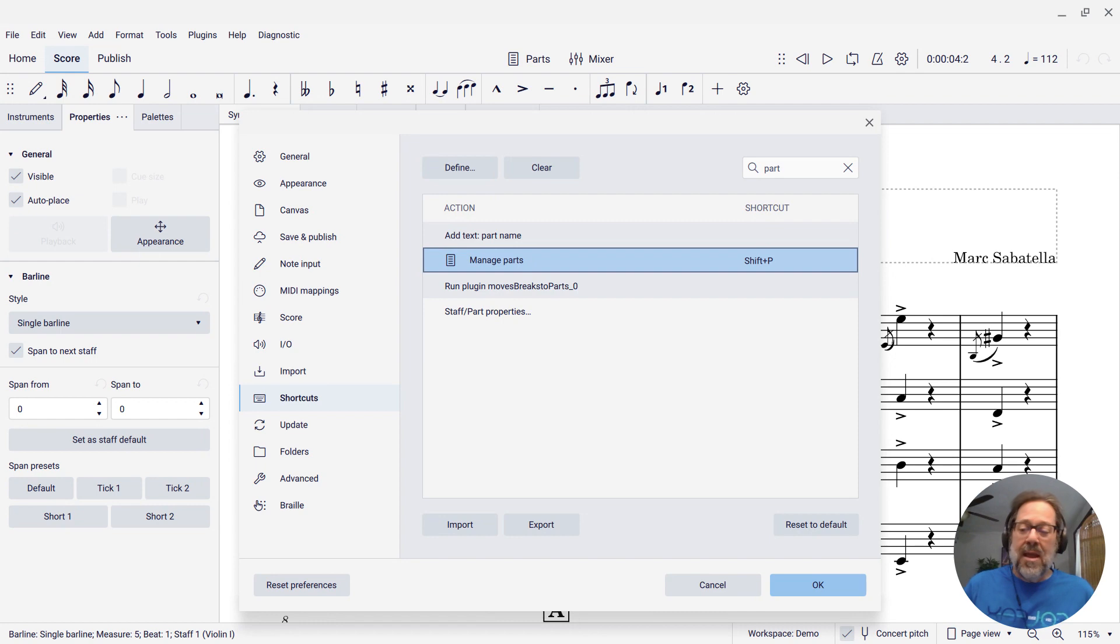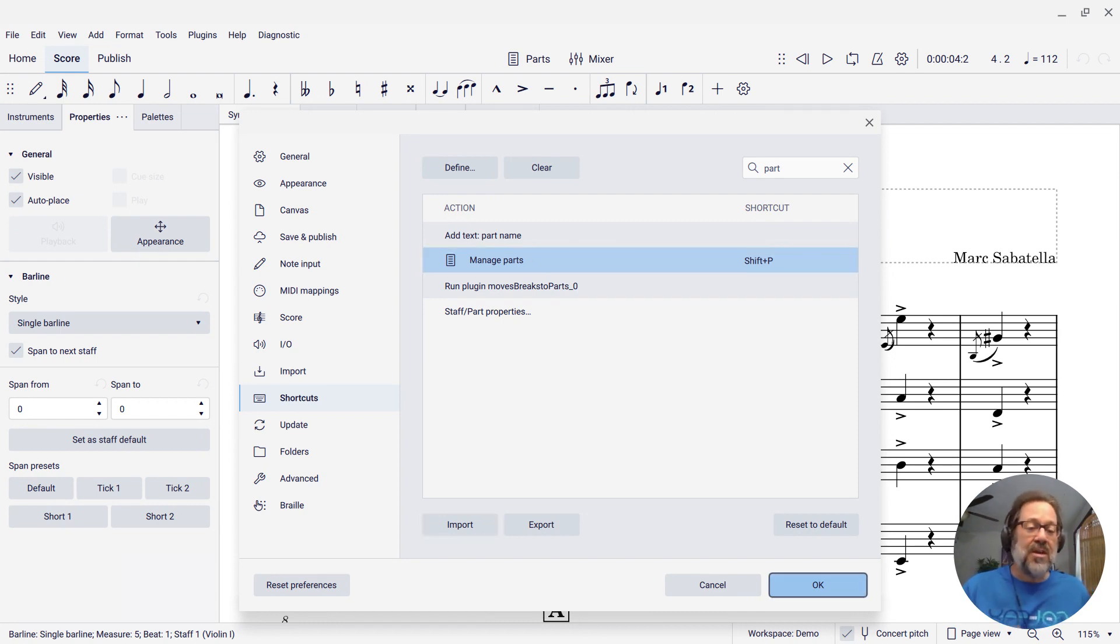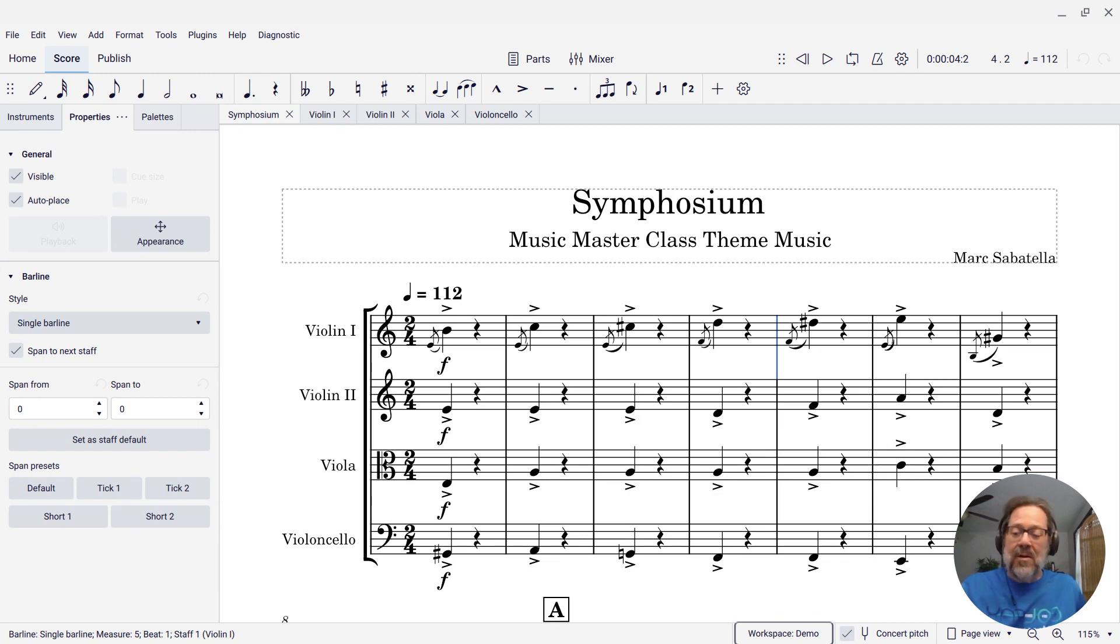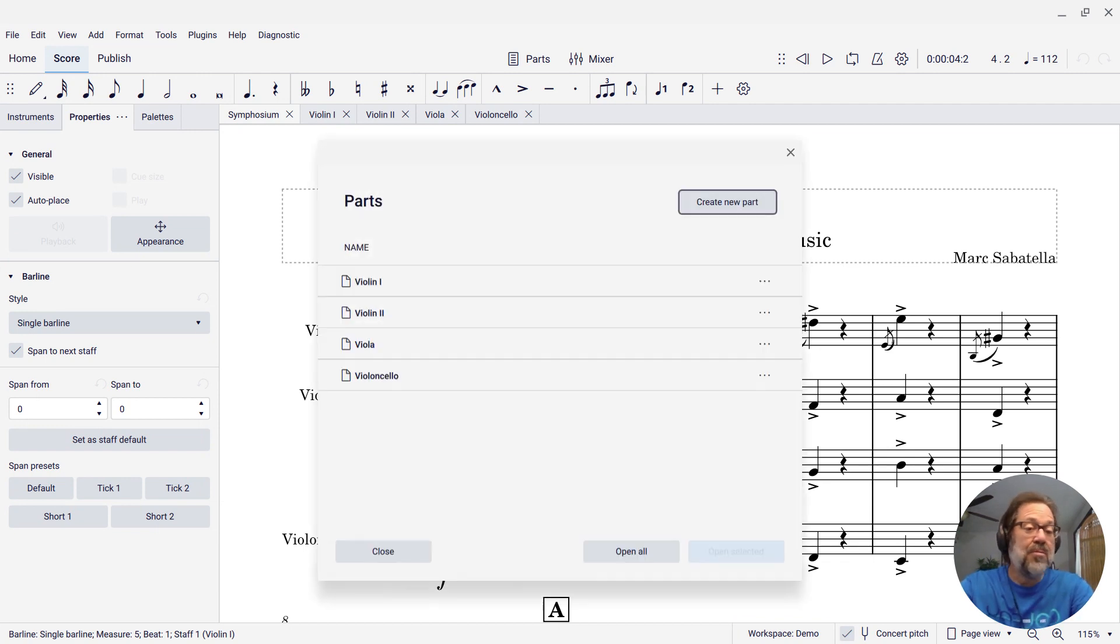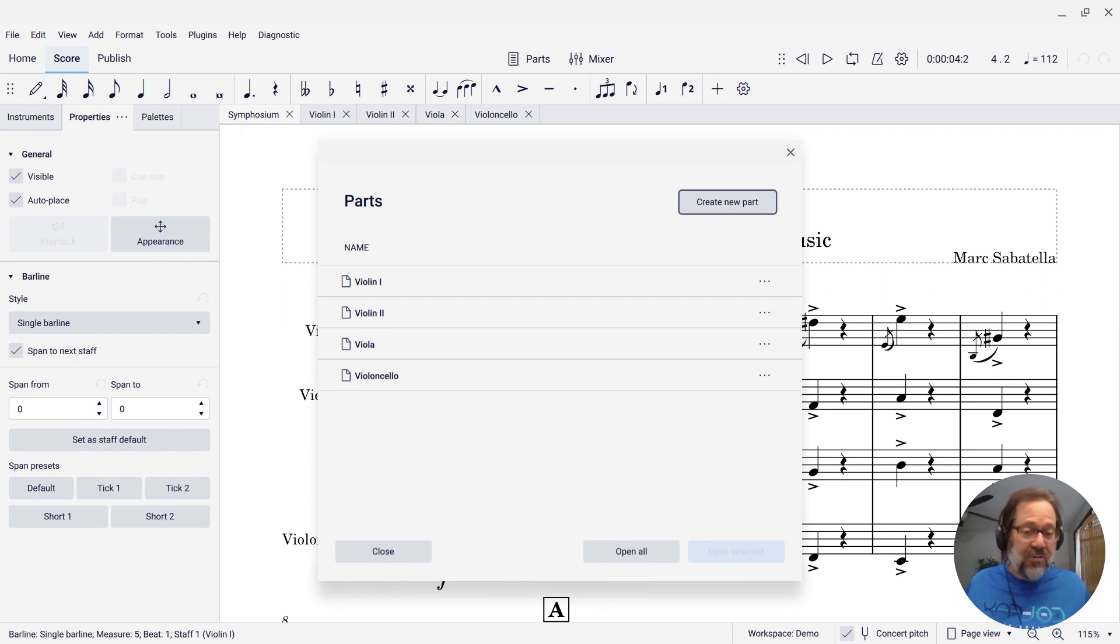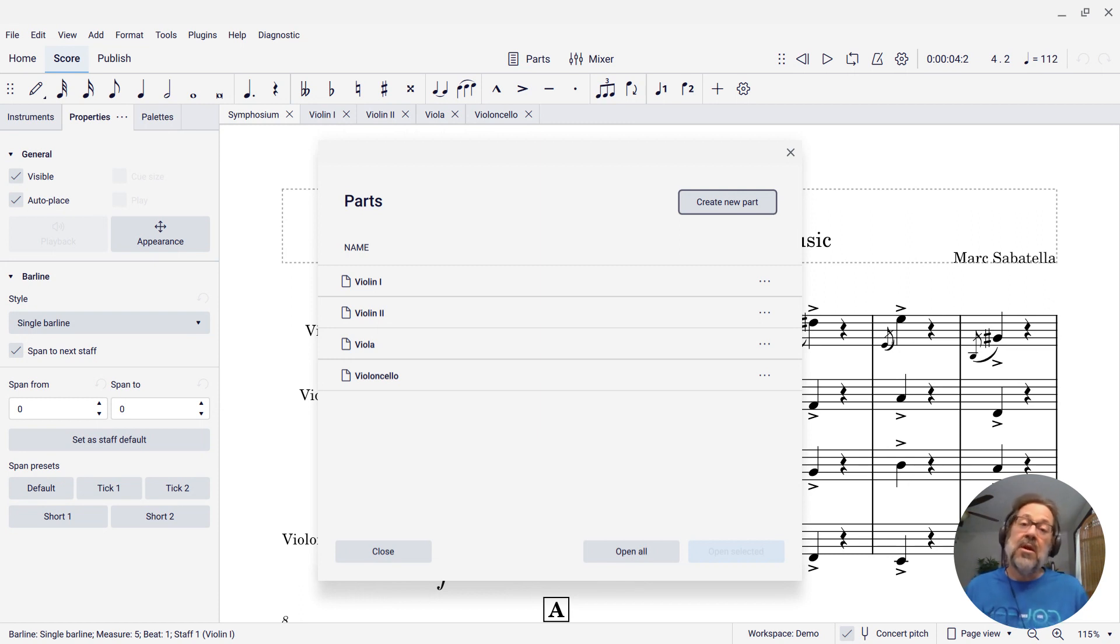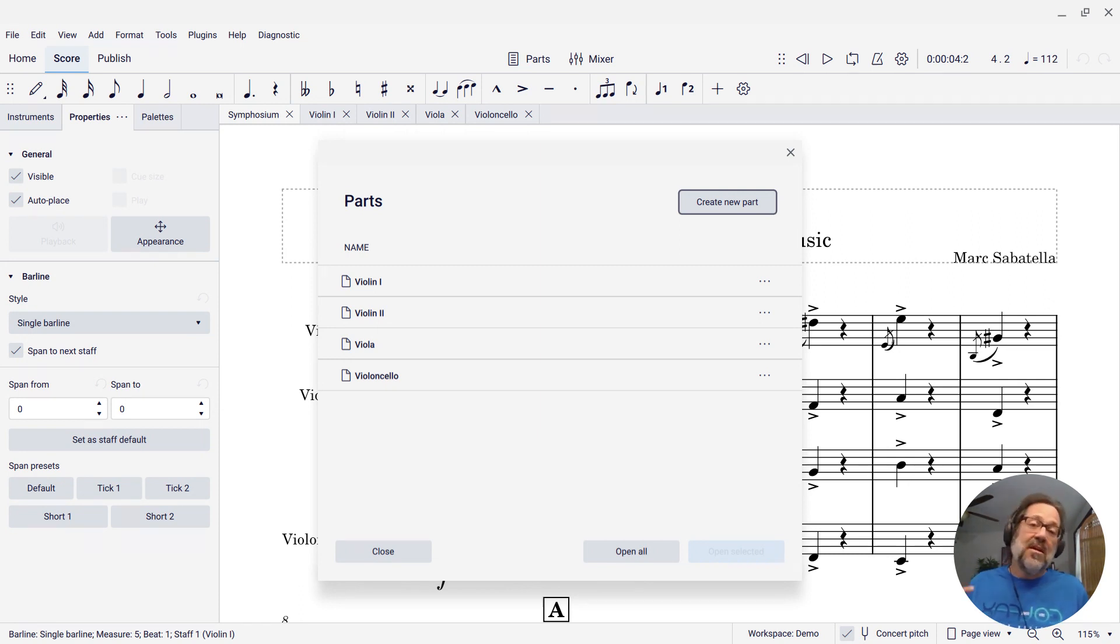And now I can Tab over to the OK button and hit Enter to press that. And now if I want to open the Parts window, I just press Shift-P, and my Parts window opens. So that is how you can go about defining keyboard shortcuts in MuseScore, and I demonstrated it just using the keyboard only.